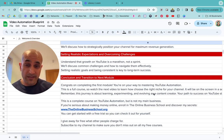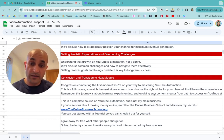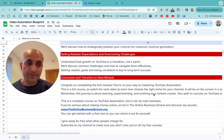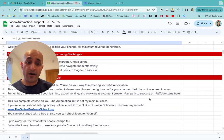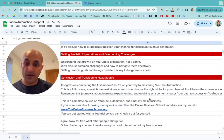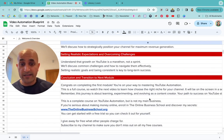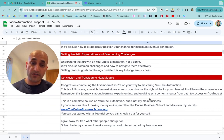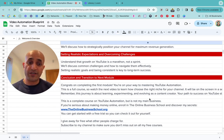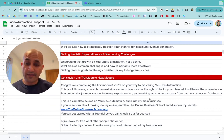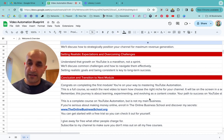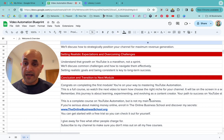You'll figure out how to optimize, and your path to success on YouTube starts right now. This is a complete course on YouTube automation, but keep in mind this isn't my main business — it's a kind of side income stream for me.